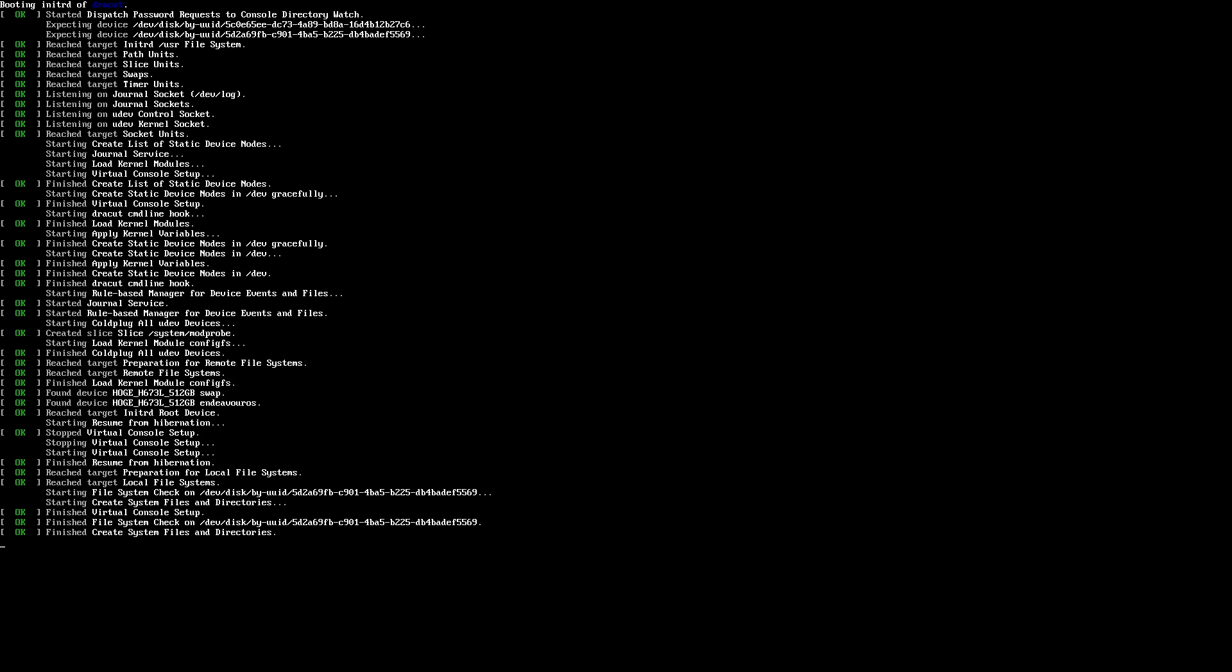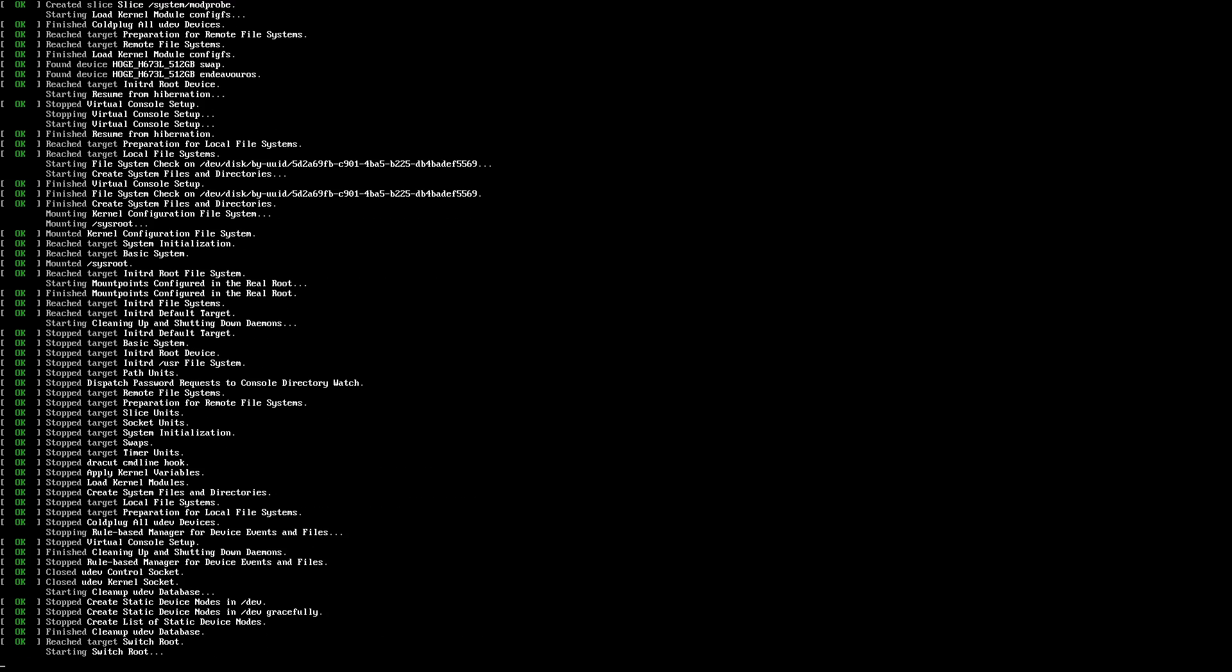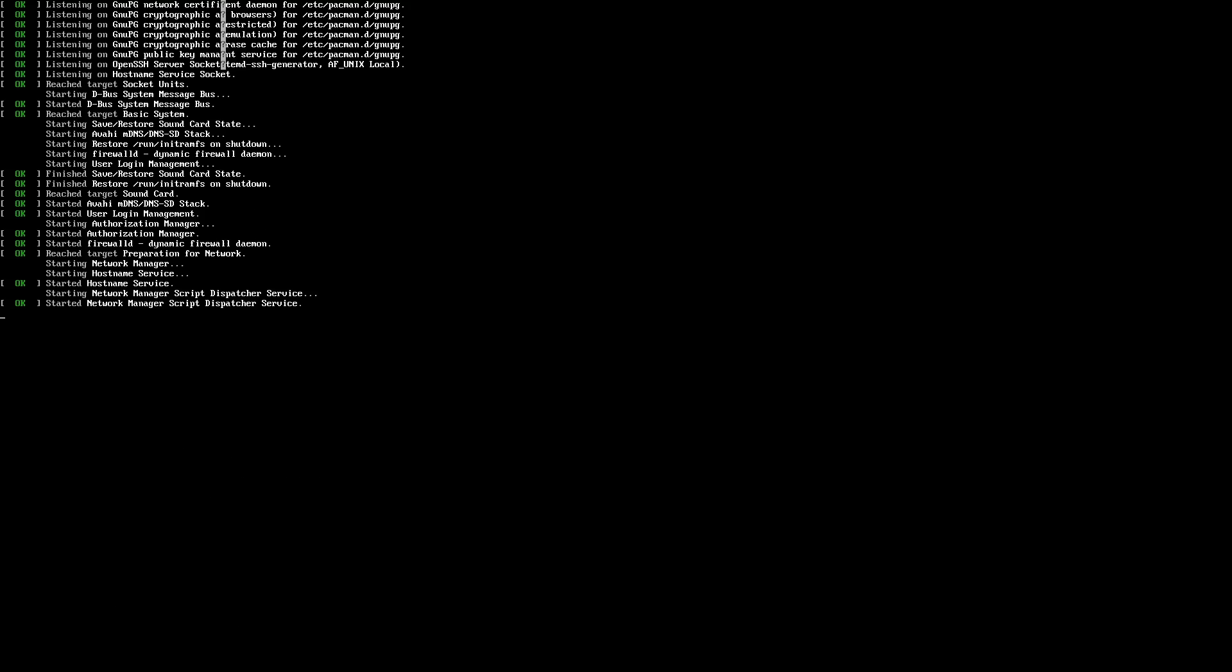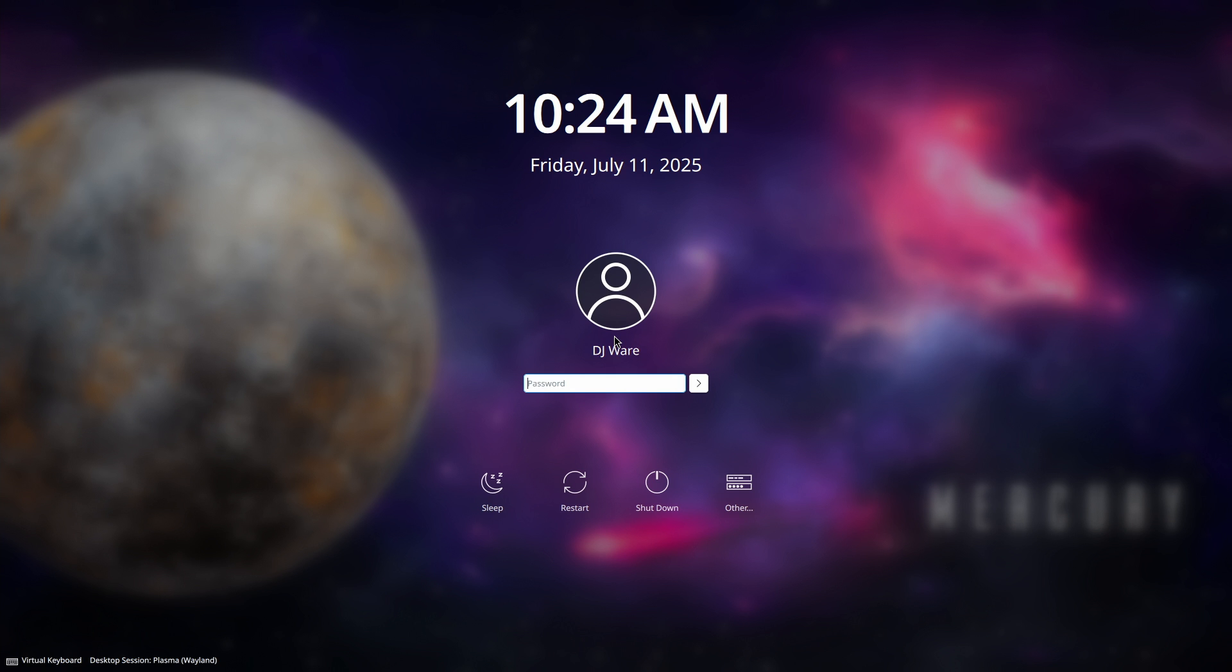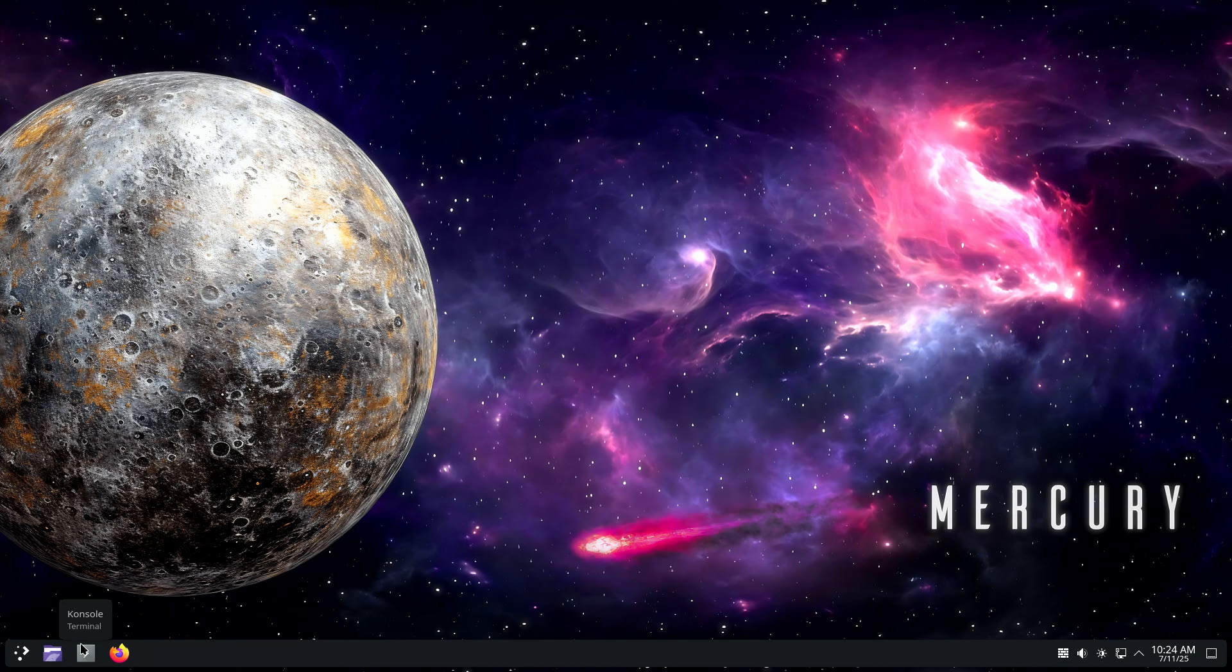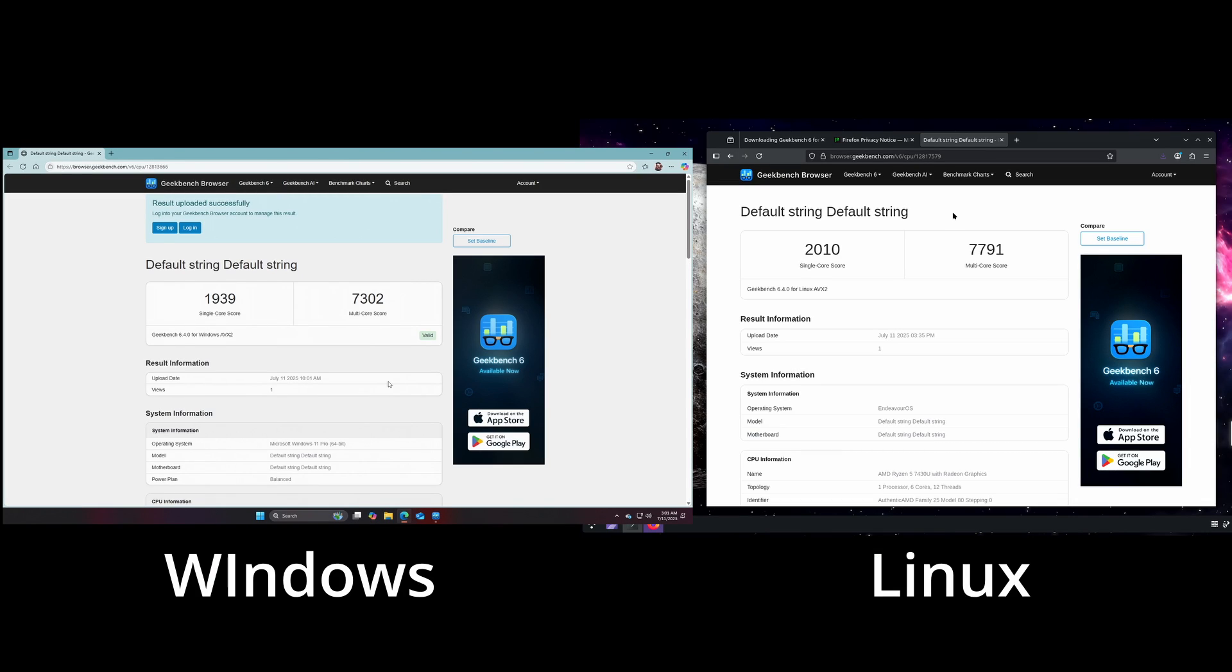Thank you. Shouldn't be much to update, I wouldn't think. 2010 and 7791, pretty comparable to Windows. Yeah, we'll look at them side by side when I bring this up so that you can see them in comparison.